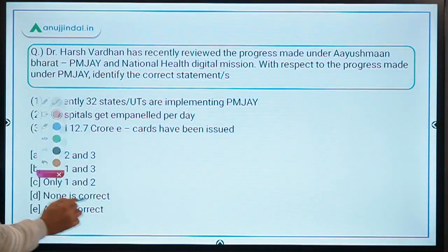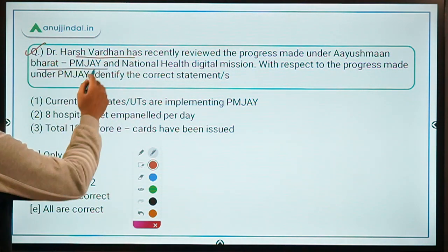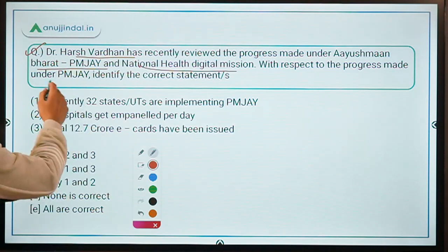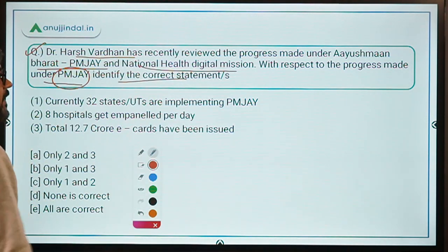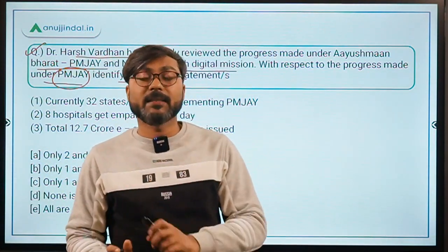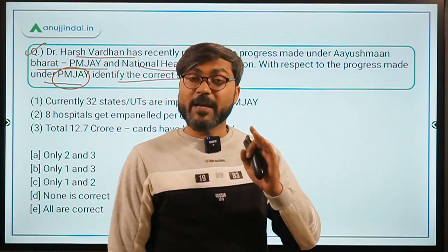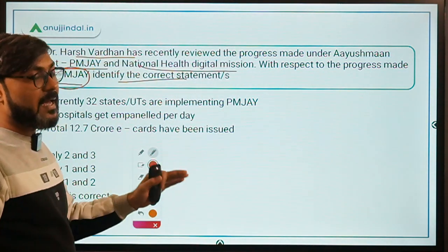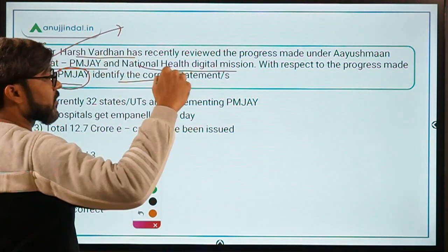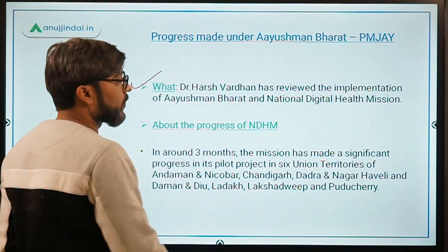Let's begin with the very first question. Dr. Harshwardhan has recently reviewed the progress made under Ayushman Bharat — Pradhan Mantri Jan Arogya Yojana — and the National Health Digital Mission. With respect to the progress made under PMJAY, you have to identify the correct statements. PMJAY has been covered in detail in the government scheme session; you can watch that if needed.